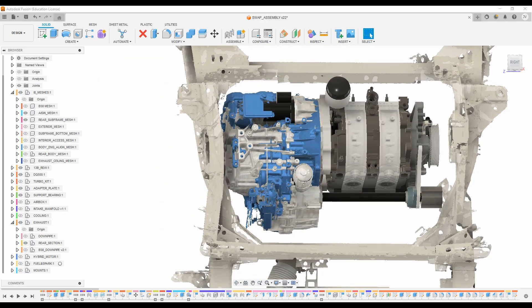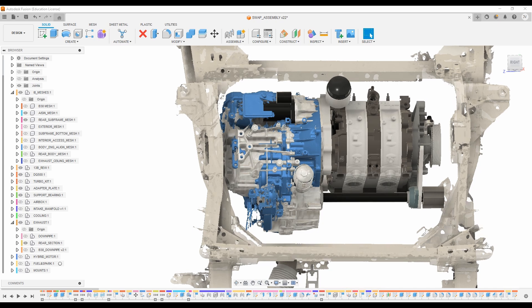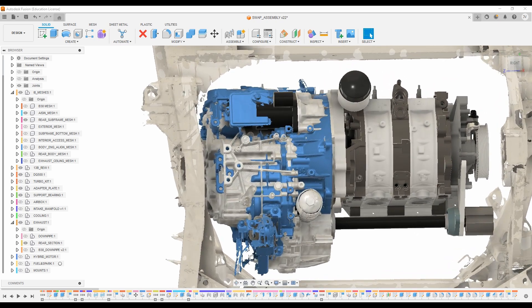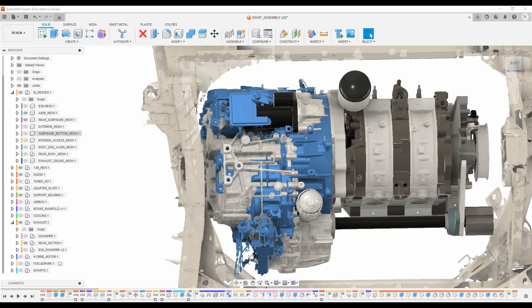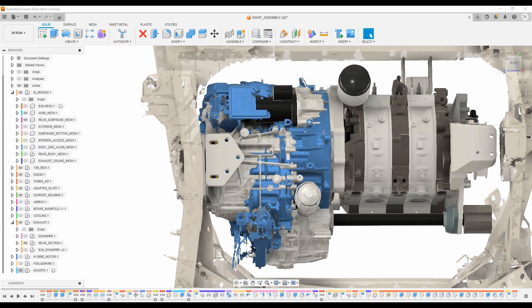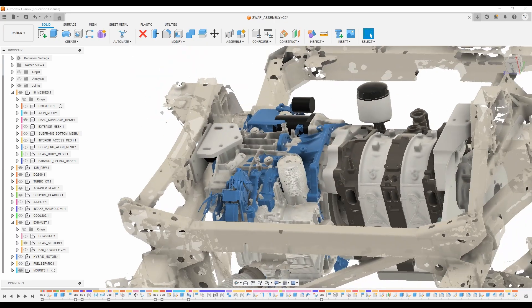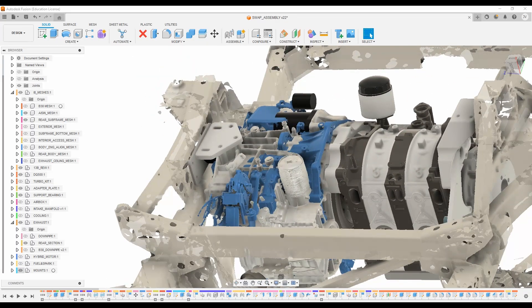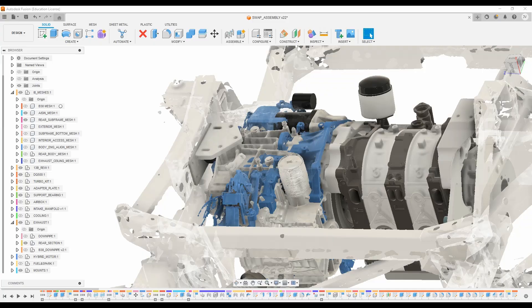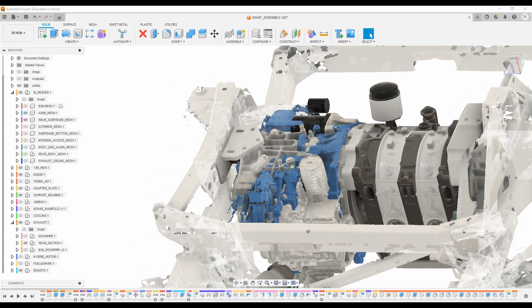It's also notable that the mounting positions are very close to the factory mount and the DQ500. And if we bring the mounts in, you can see that we can utilize the same factory mounting points on the subframe.